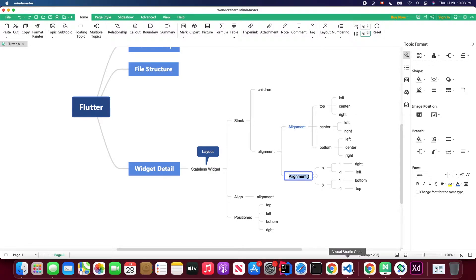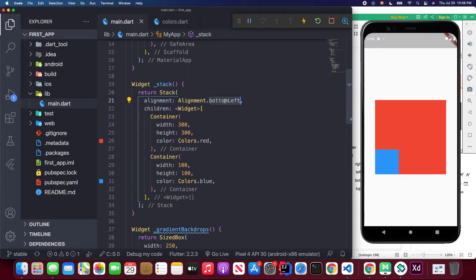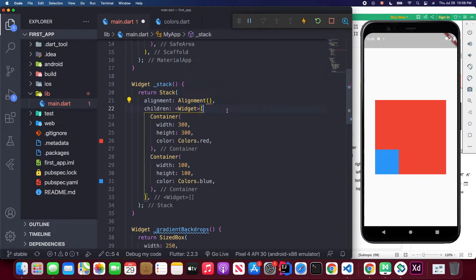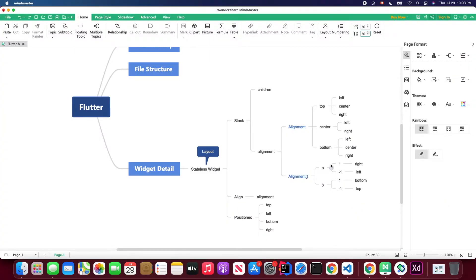Besides using the static constants, you can also use the Alignment constructor directly. It requires two values: x and y. The x axis is horizontal — set to 1 it aligns to the right, set to -1 it aligns to the left. The y axis is vertical — set to 1 it aligns to the bottom, set to -1 it aligns to the top.